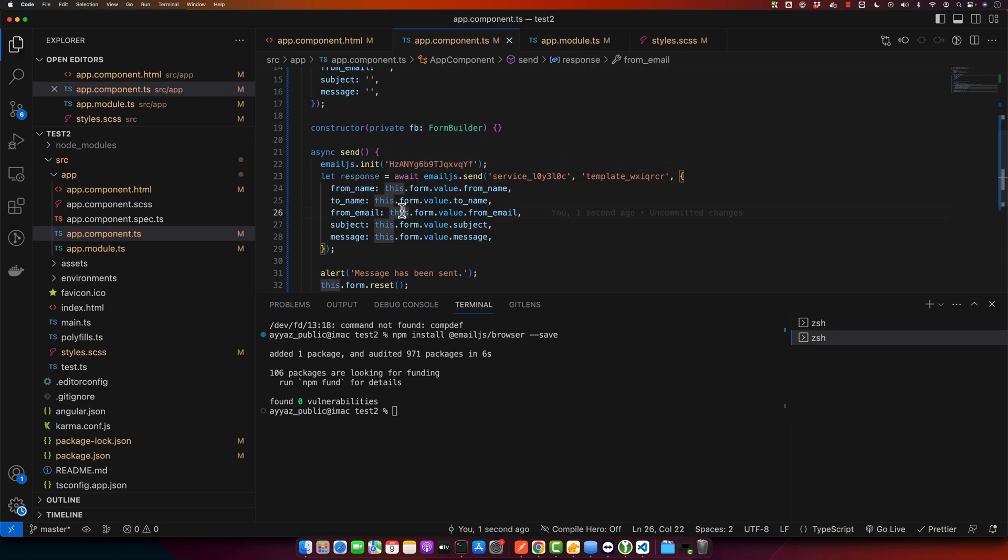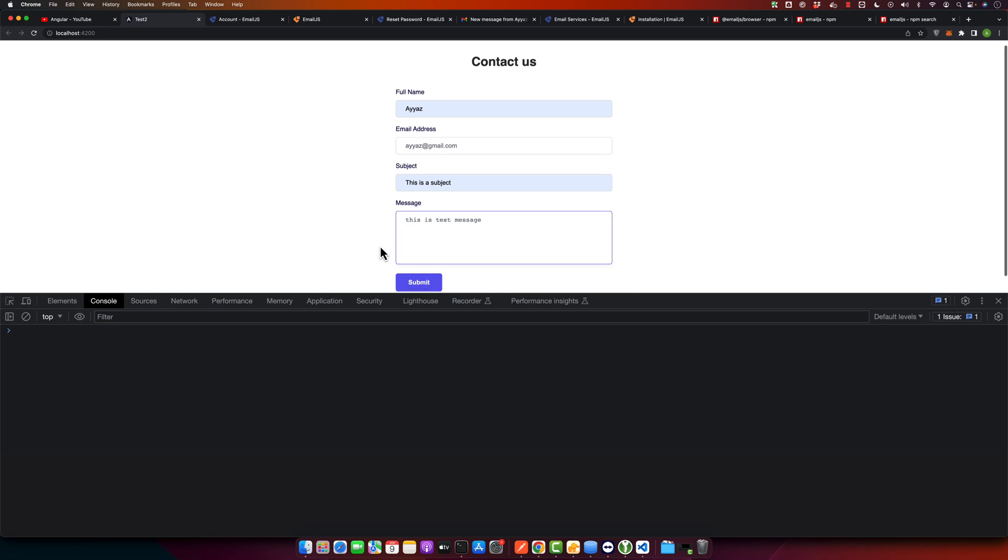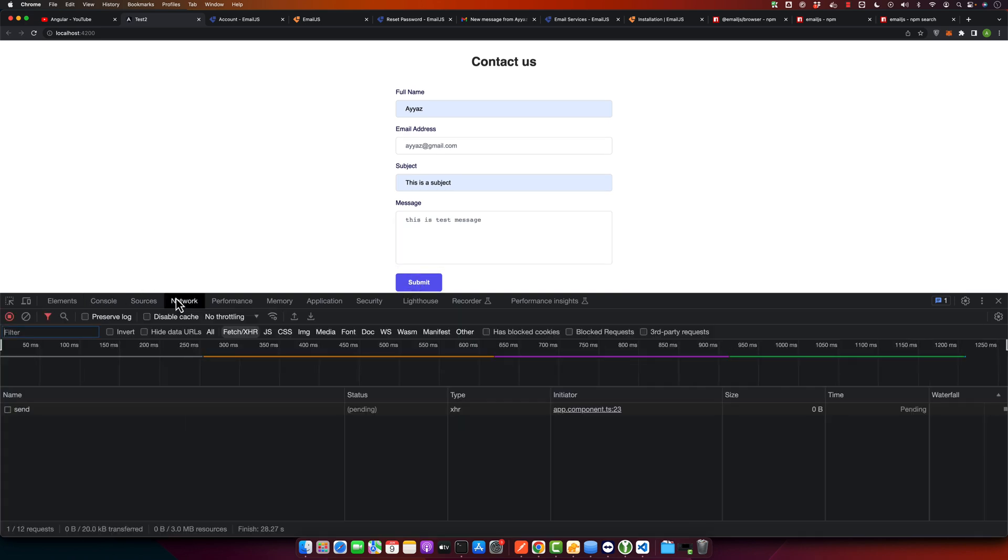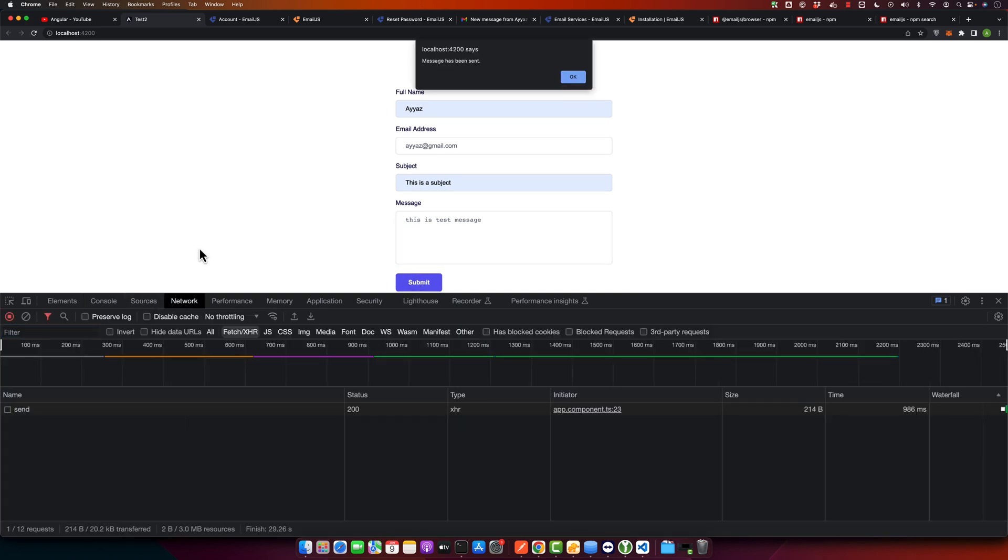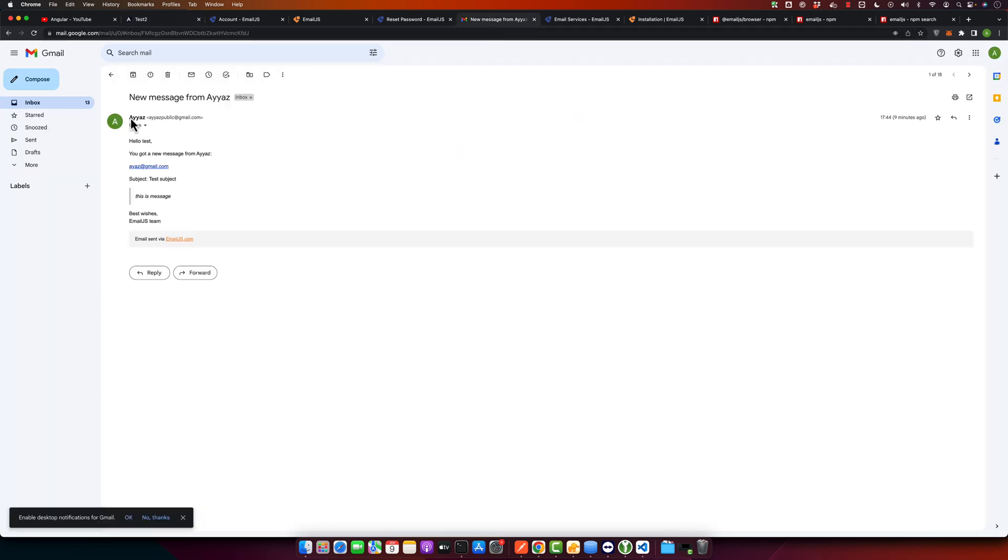You have to initialize it and pass the public key as the first parameter. Now let's try it again. Hit the submit button again, and this time we got the successful message without any error. Now if you open Gmail...